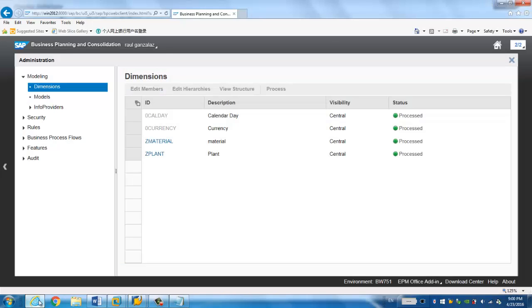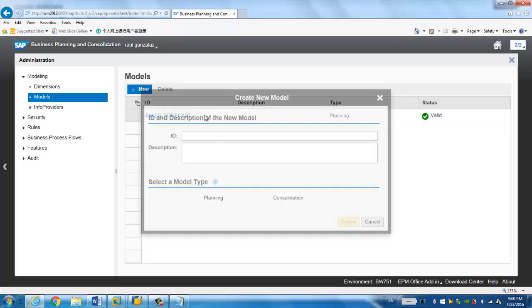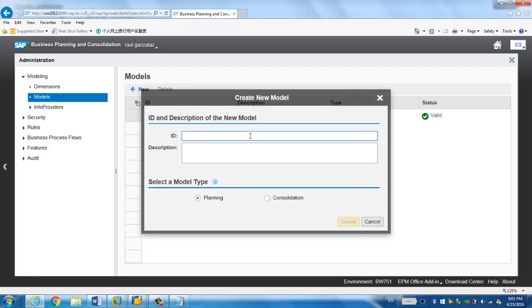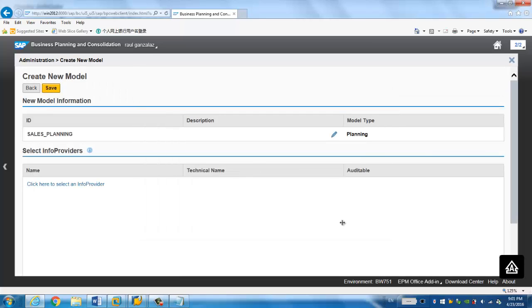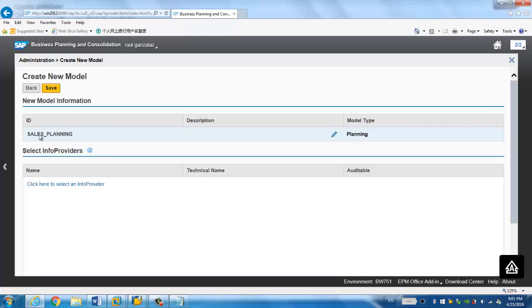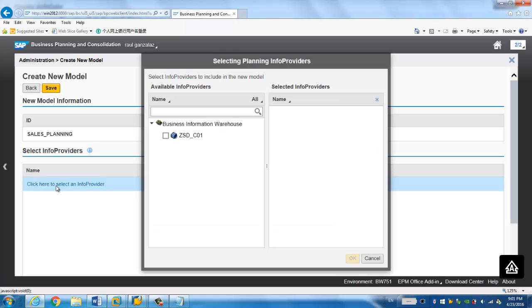So if you go back to the BPC Web Admin, you click the model. And if you click a new model, like we call it sales. Sales planning. So the model type is either planning or consolidation. So we choose planning. And here you're going to see this is the model, the same as the standard one. But here you have to map back in the BW info cube or planning DSO to this model. This is different than the standard one because standard one, once you create the model in the web admin, then you just need to create the dimensions and assign the dimensions to this model. But here it's different.